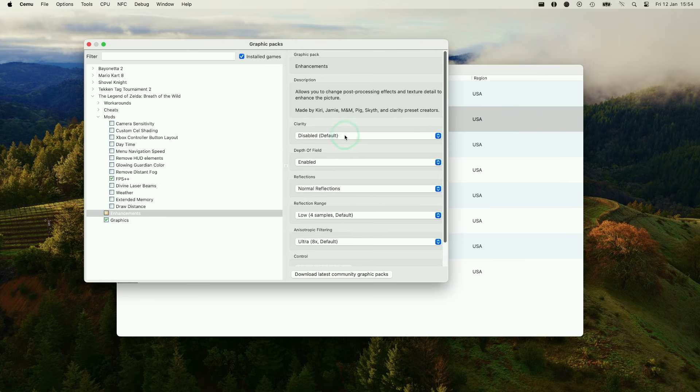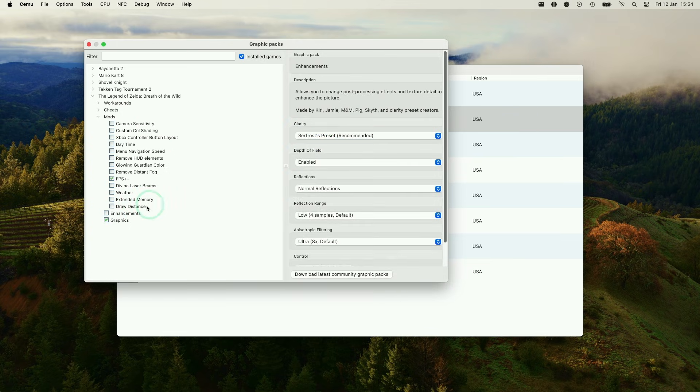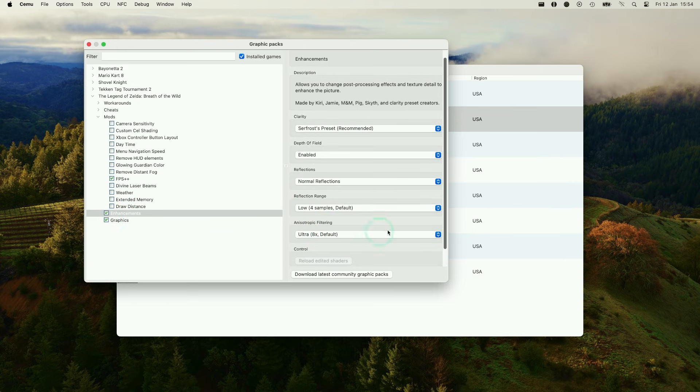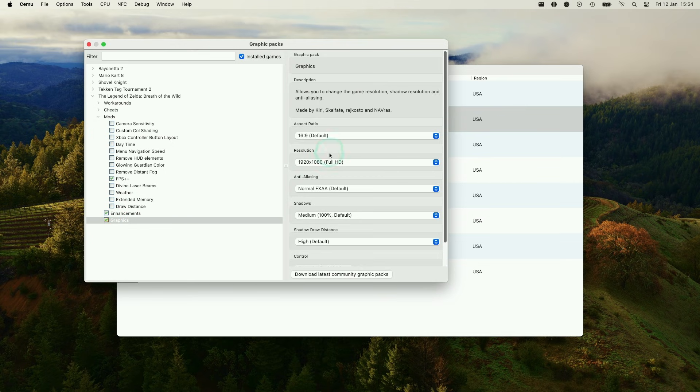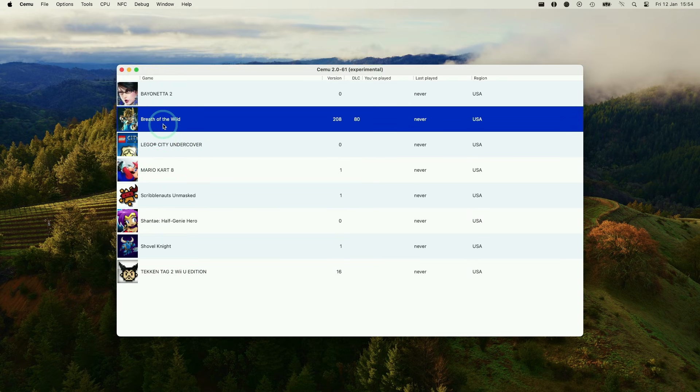Under Enhancements, we're going to set the Clarity to Serfrost Preset Recommended. And basically, we're going to be using these specific enhancements. So the Serfrost Preset, FPS++, and then the Graphics Pack set at 1080p. So now that's ready, we're going to go ahead and launch the game.